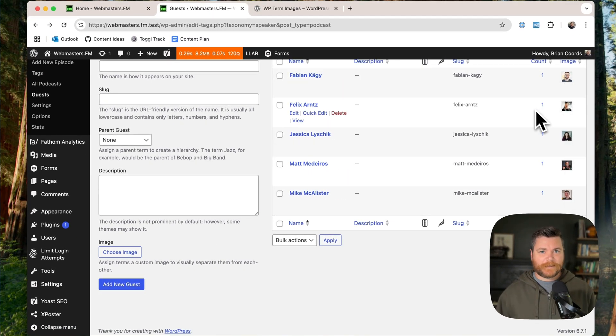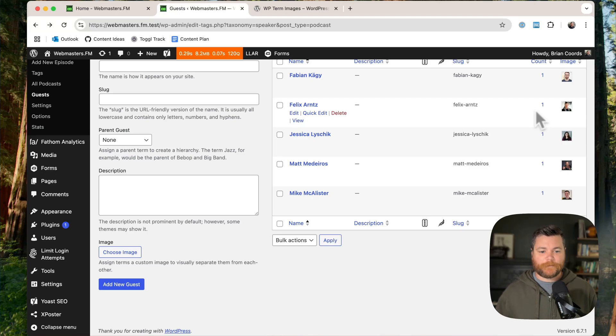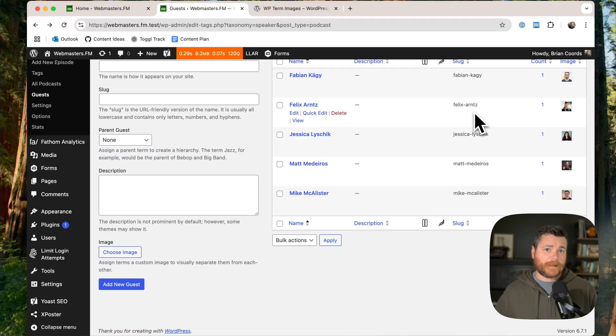And then it does literally nothing else. So it doesn't show it anywhere. It doesn't give you a block to use it or anything cool with that. So that's when I decided I need to make a custom block.